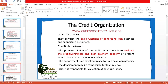Credit worthiness means whether the person, individual, or company is capable enough to pay the debt. The first main function of the credit department is to evaluate the credit worthiness and debt payment capacity of both present loan customers and new loan applicants. The credit department deals with both existing loan customers and new applicants.